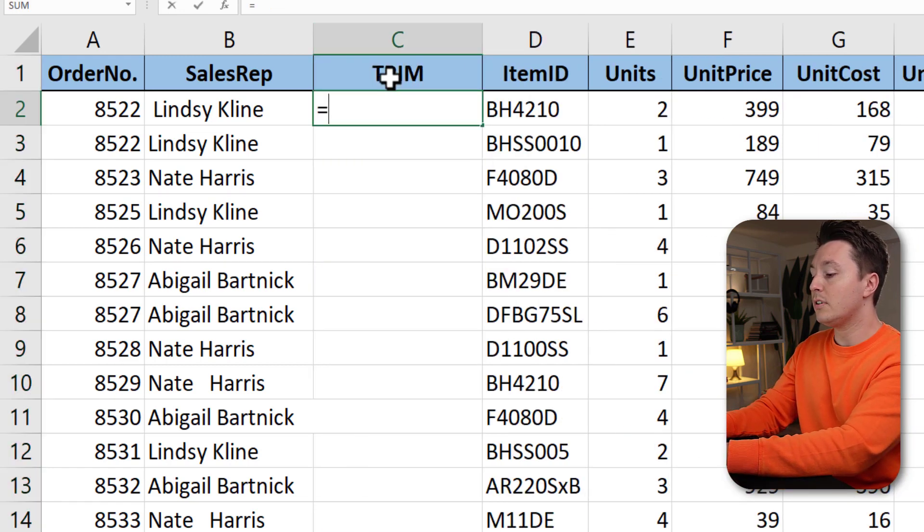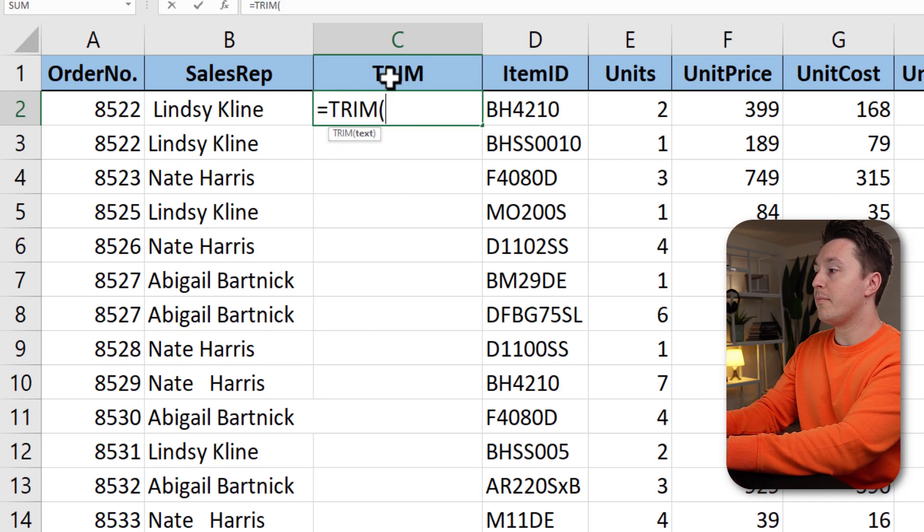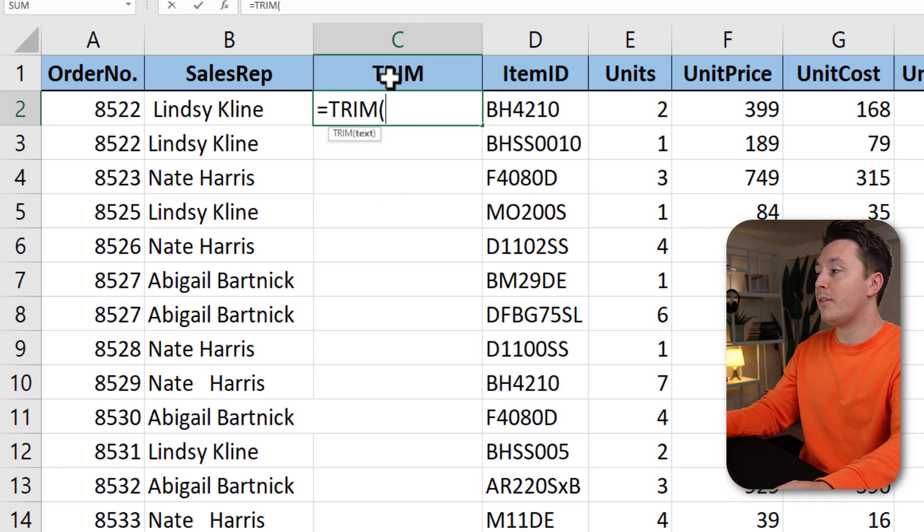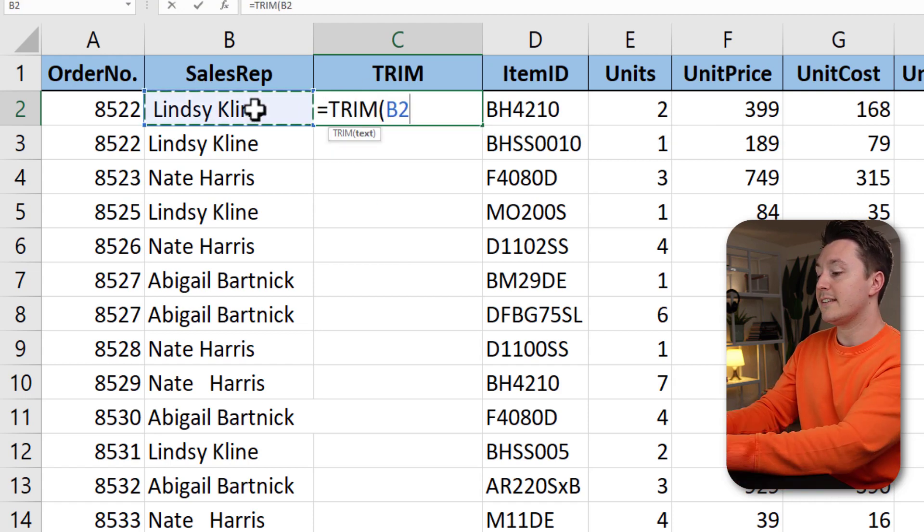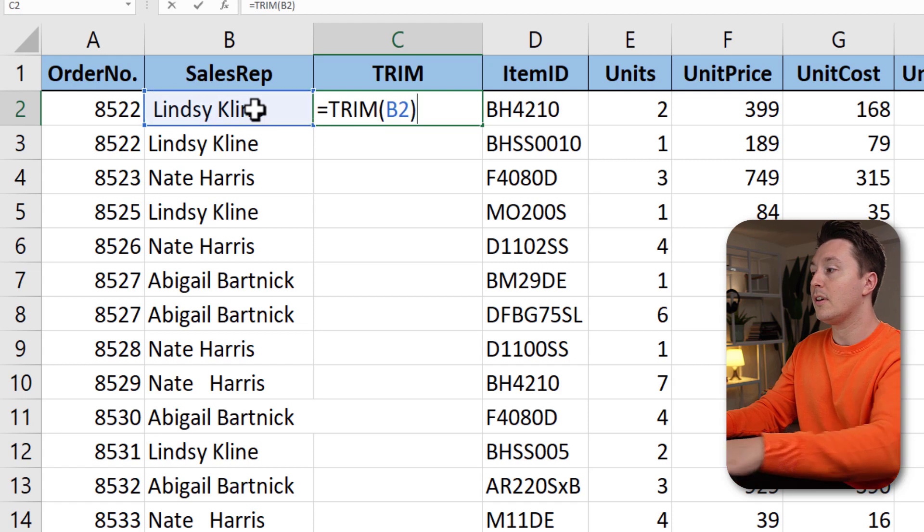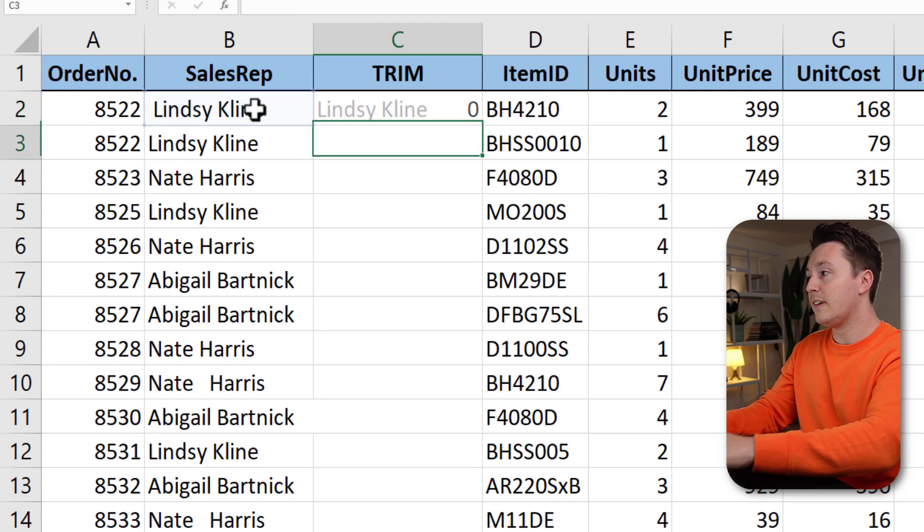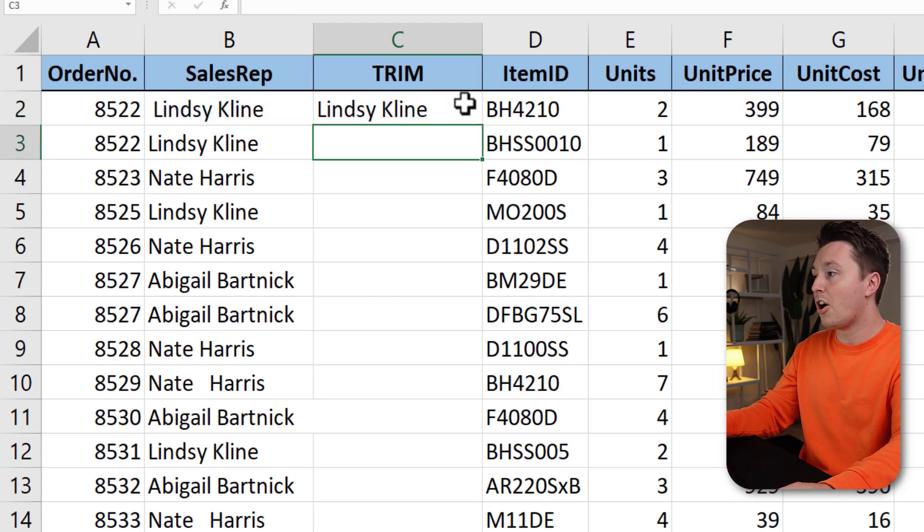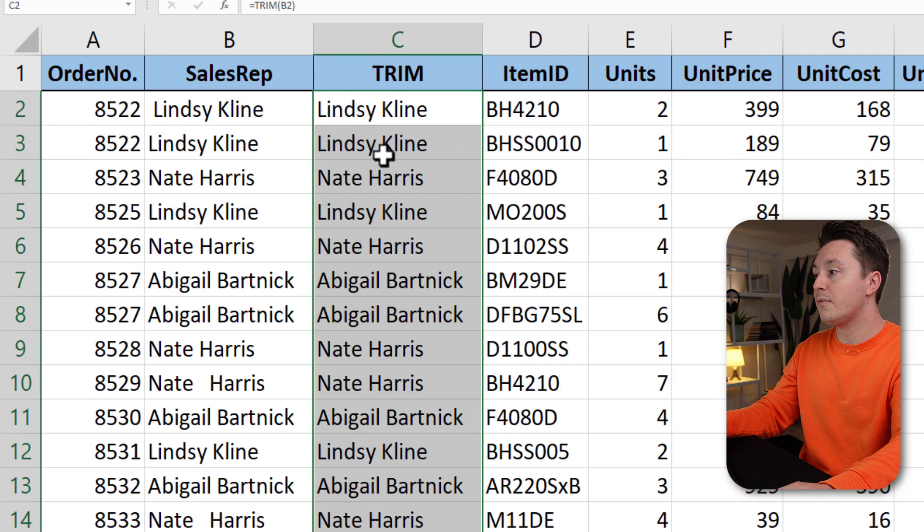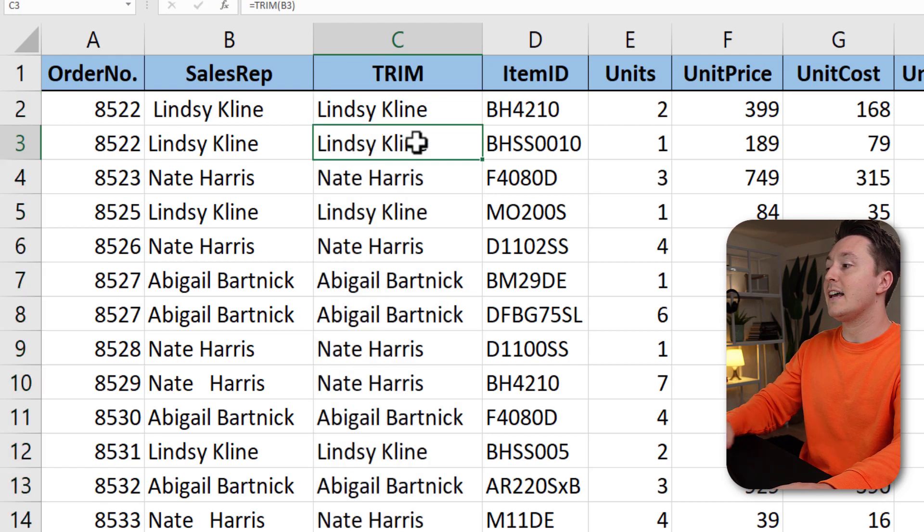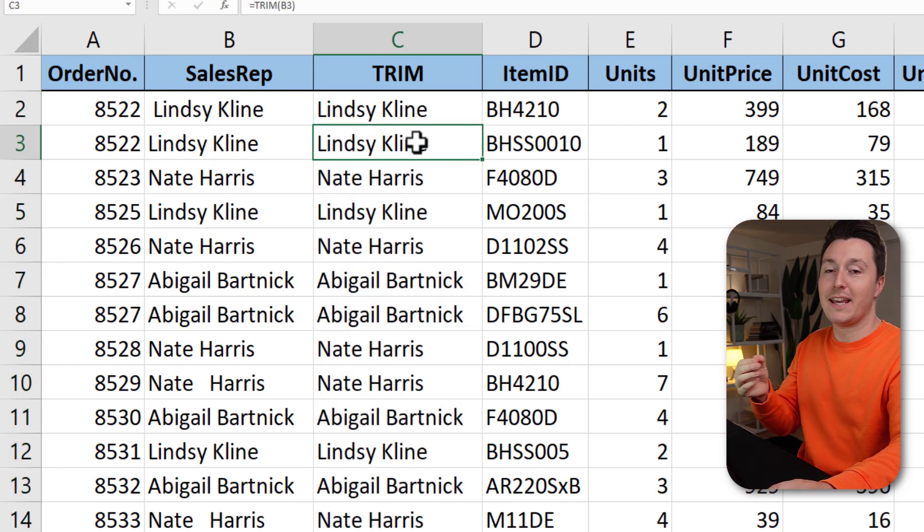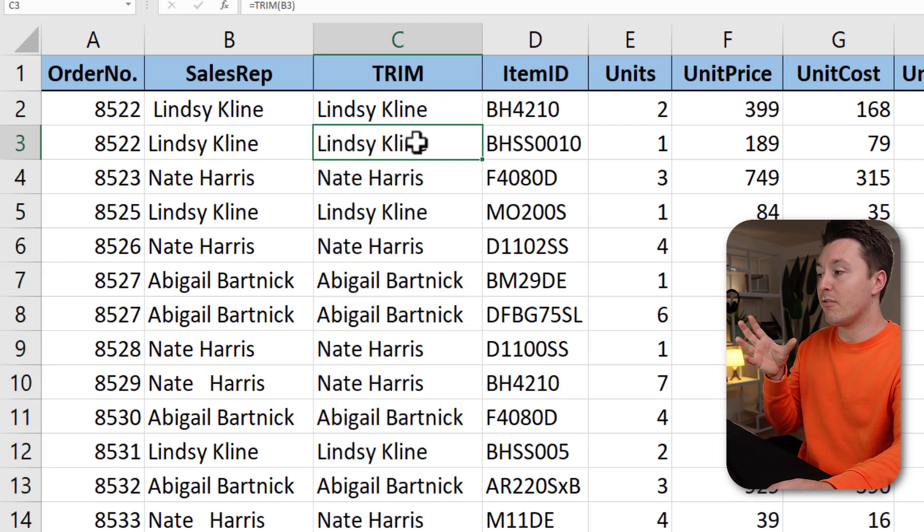Write equal, trim, open parenthesis and refer to the cell over here with the names. Close parenthesis, hit enter and copy this by double clicking here to the rest of the cells and now all extra spaces have been removed.